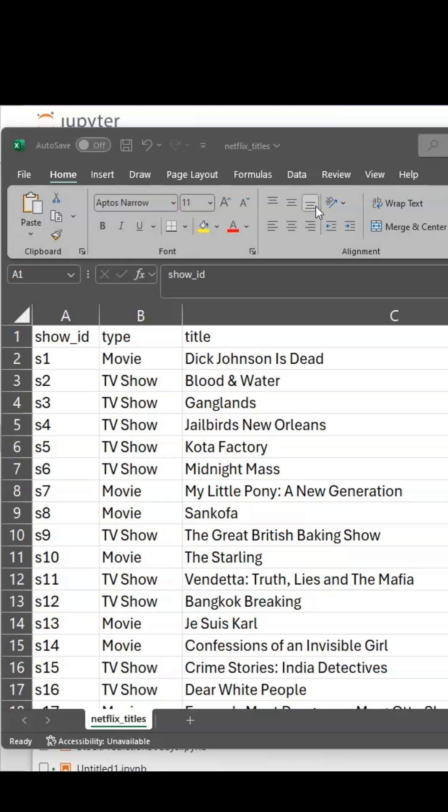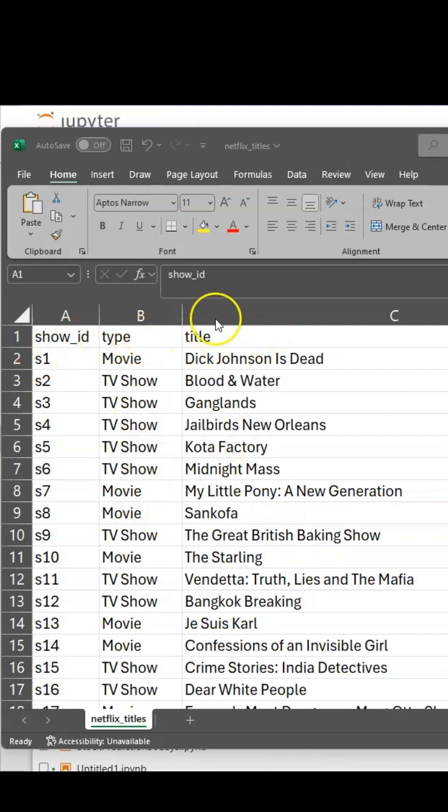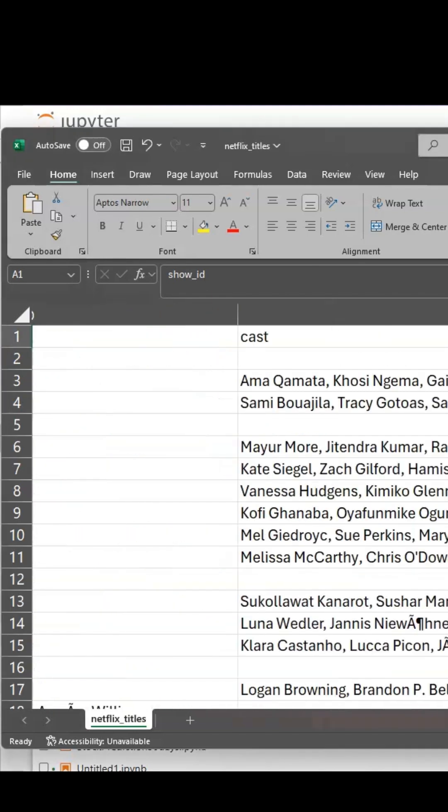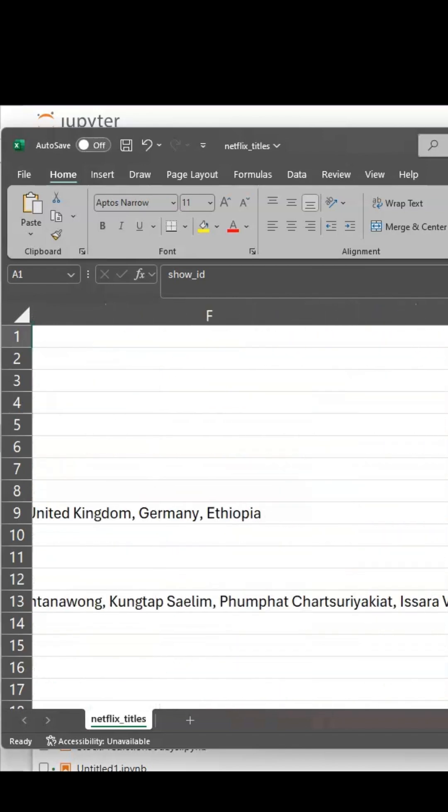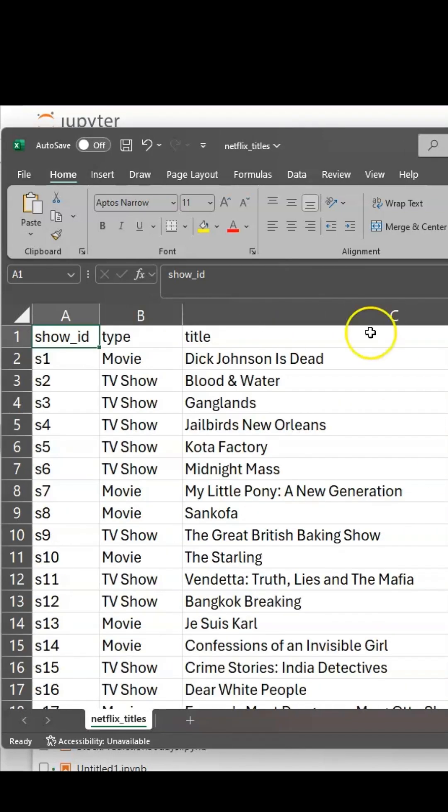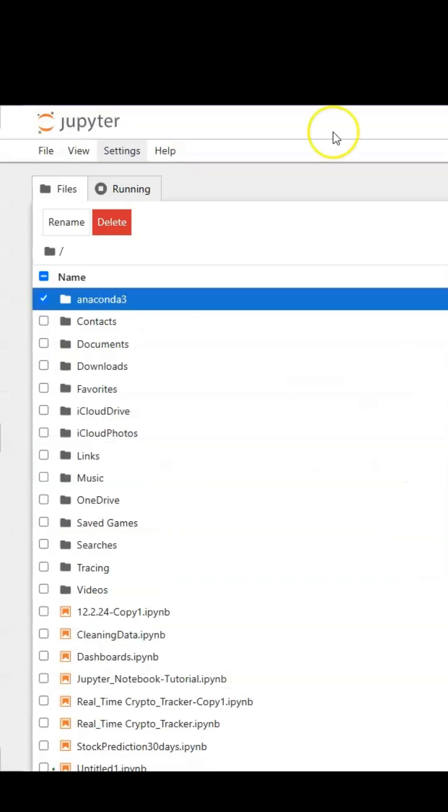In this quick video, I'm going to show you how to upload a CSV file into Jupyter Notebook. As you can see, this is my CSV file with variable columns: show_id, type of movies, title, director. This is a movie director dataset, so we will upload this into our Jupyter Notebook.